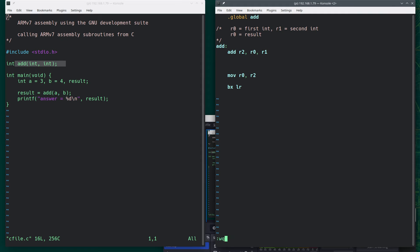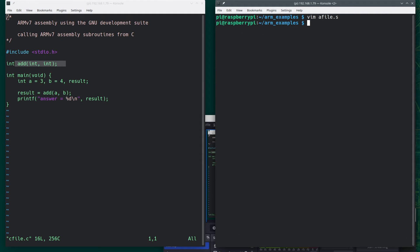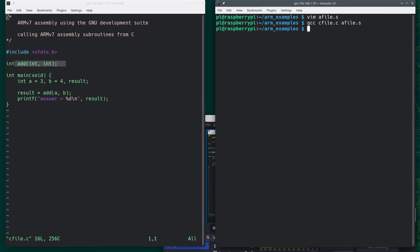So let's see how we compile this. So I'm going to do GCC. This is called C file. I'm going to have A file. And now run it. And there's seven as the answer.